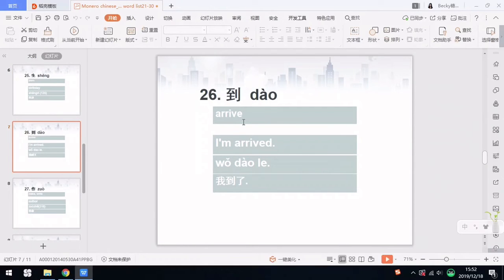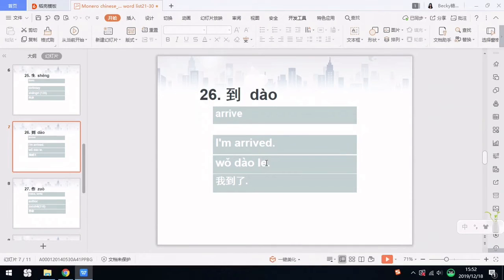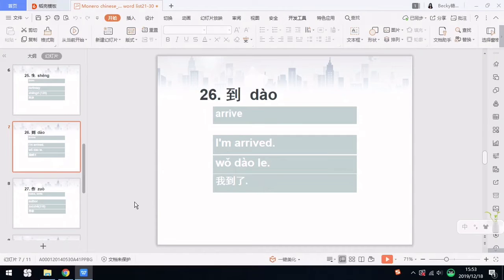Number 26 is 到, which means arrive. For example, I've arrived — 我到了. 我 means I, 到 means arrive, and 了 means past tense — remember? So 到了 means arrived. 了 is more like the -ed in English. 我到了 means I arrived.